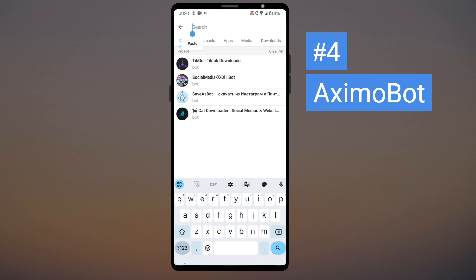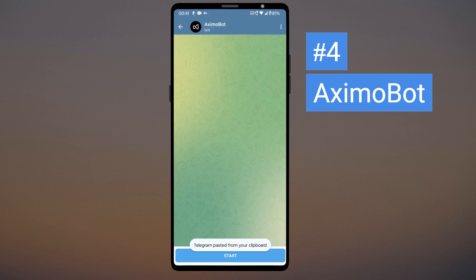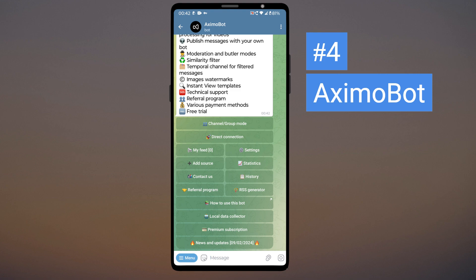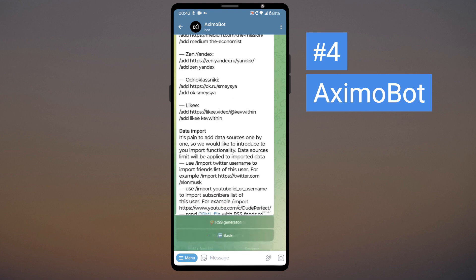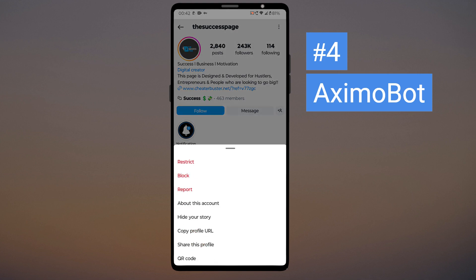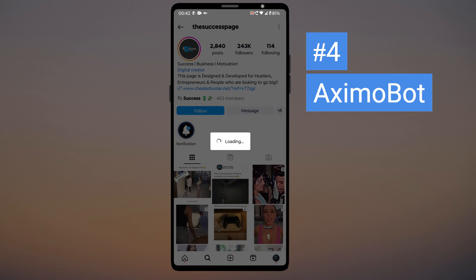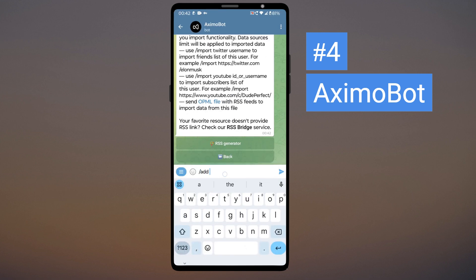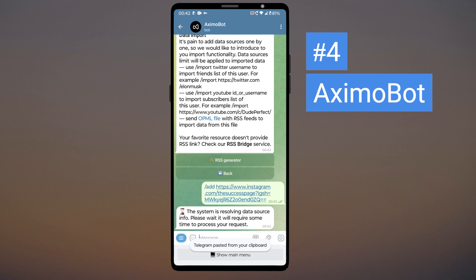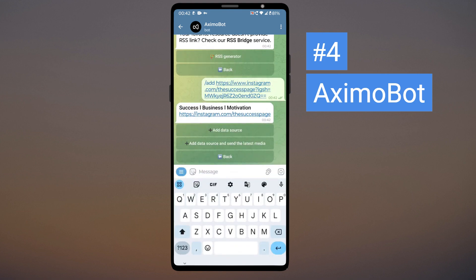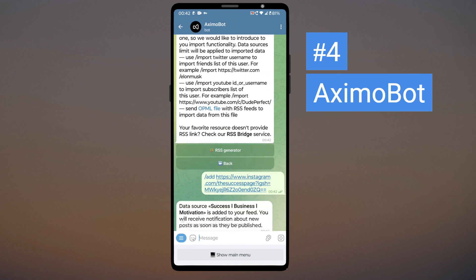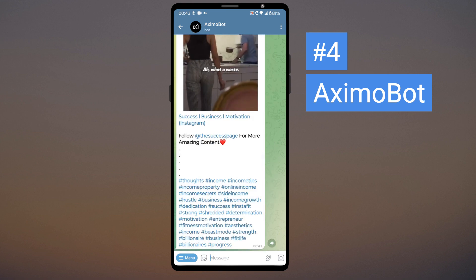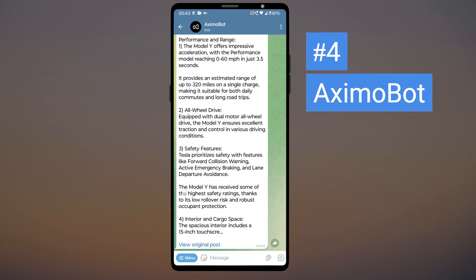Next is Aximo bot. This is not really a downloader bot — this is a Message Forwarder bot. It will forward the post to Telegram automatically when the post is published on Instagram. Click on Add Source button, go to the Instagram page which you want to follow, and copy the profile URL. On the Telegram bot, type slash add and paste the profile URL you copied. Click on Add Data Source and send the Latest Media button. Now, whenever a post is published on Instagram, it will be forwarded to the Telegram bot, including photos and videos.